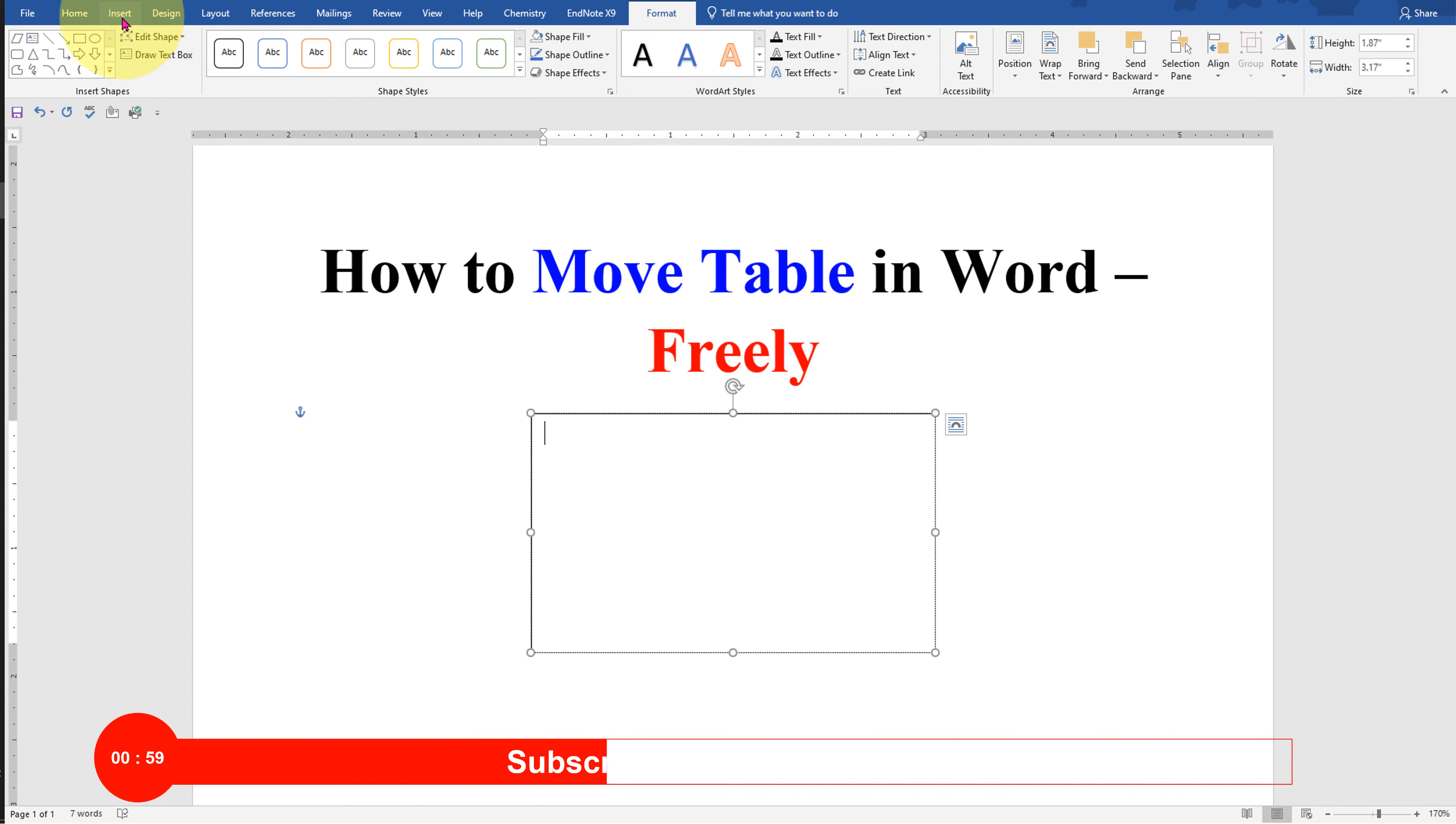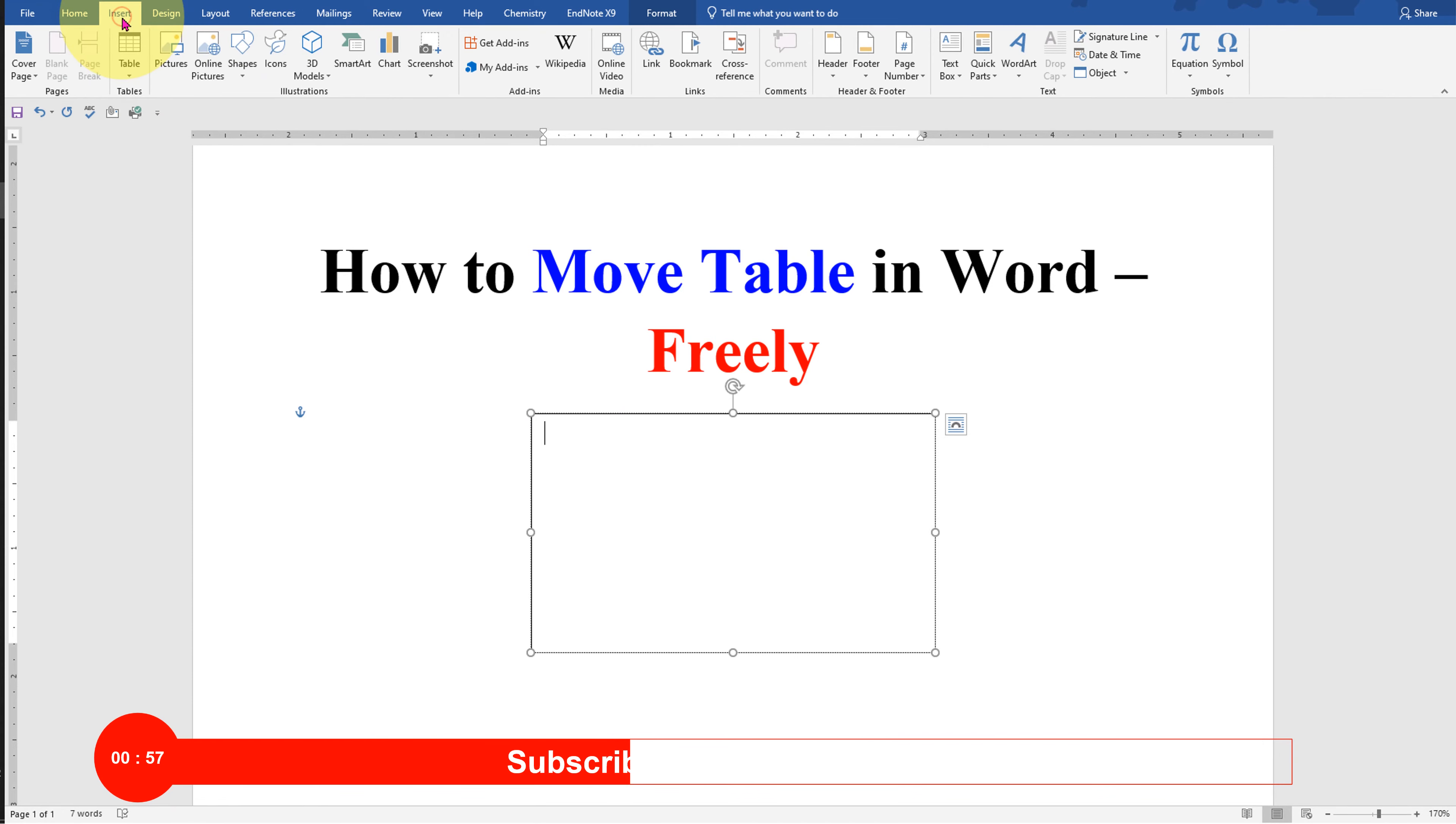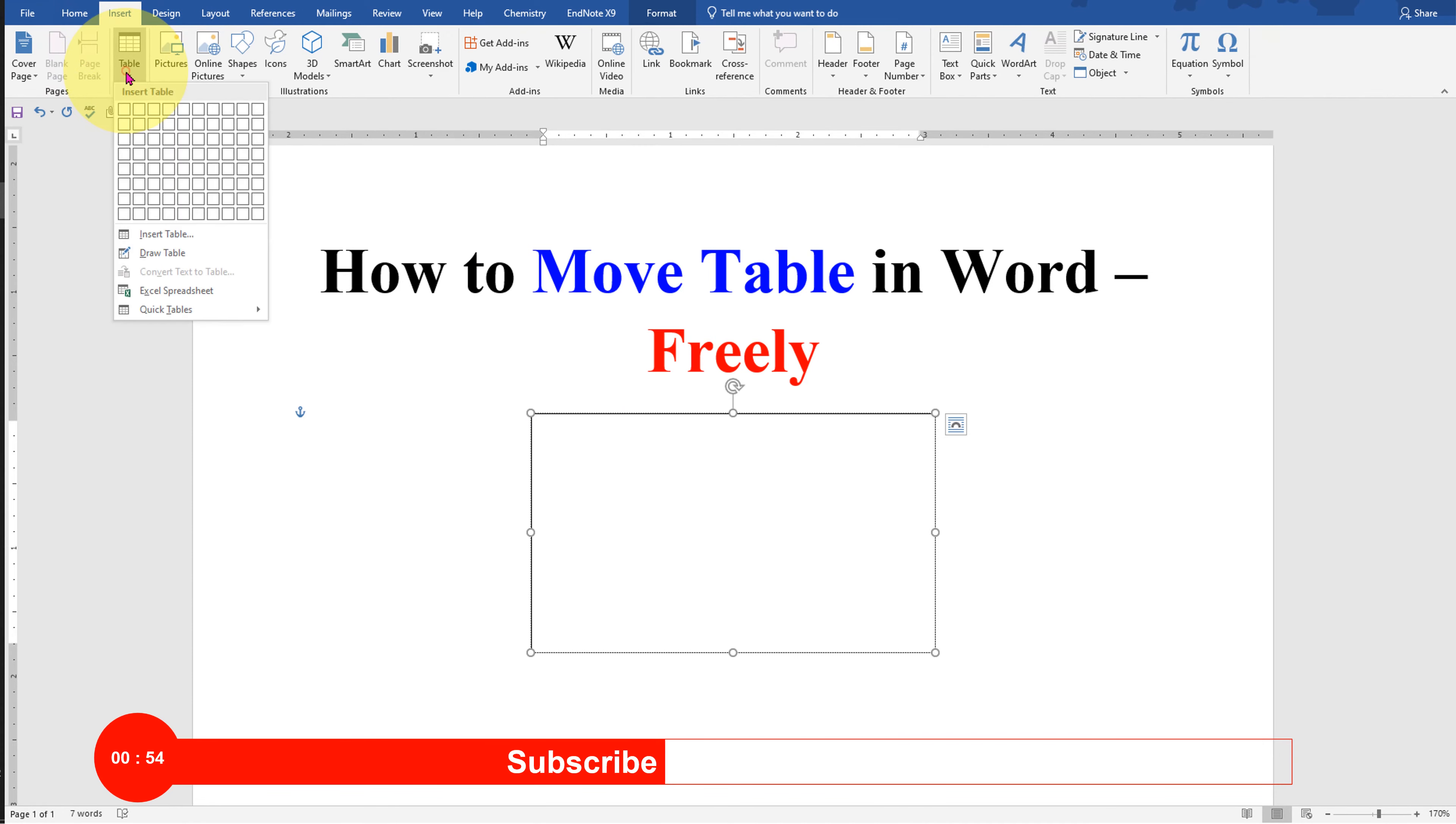Now we will insert a table inside this text box. Go up to the Insert tab and under the Table, select the size of the table you want.